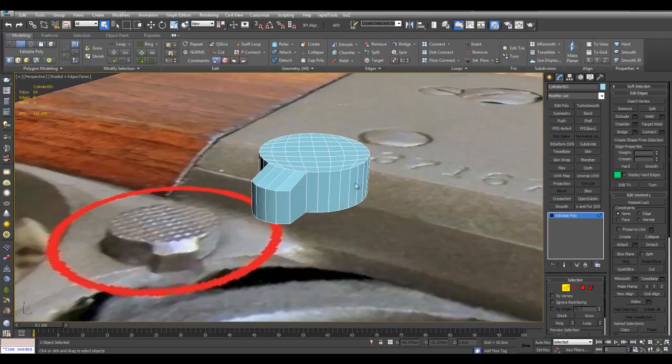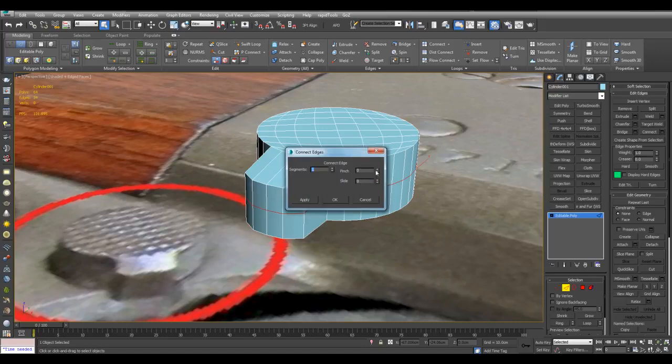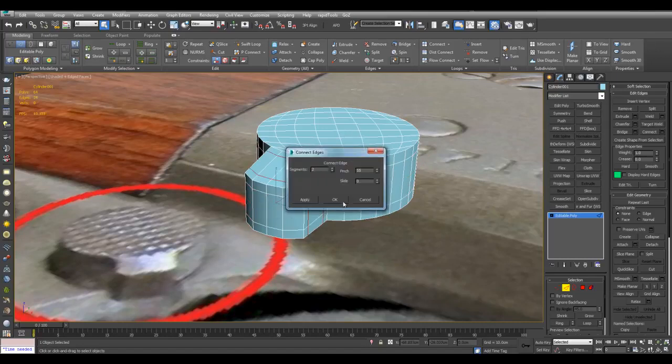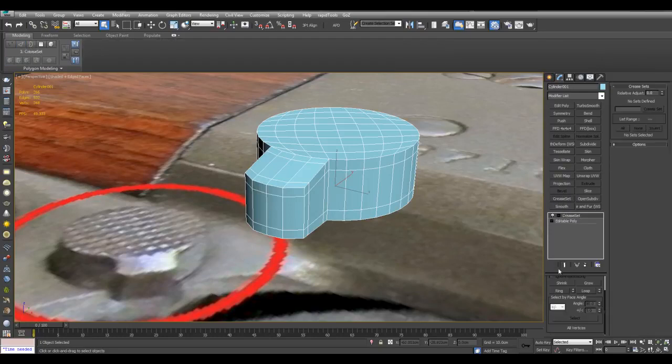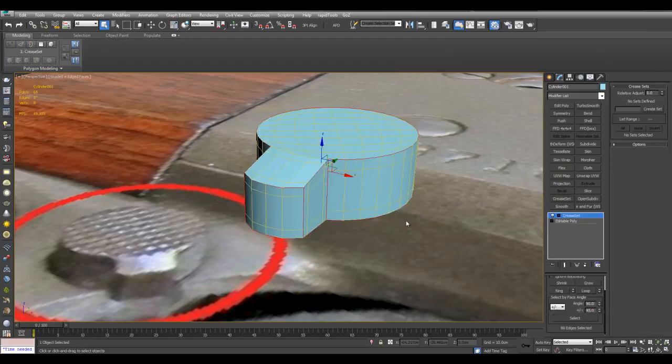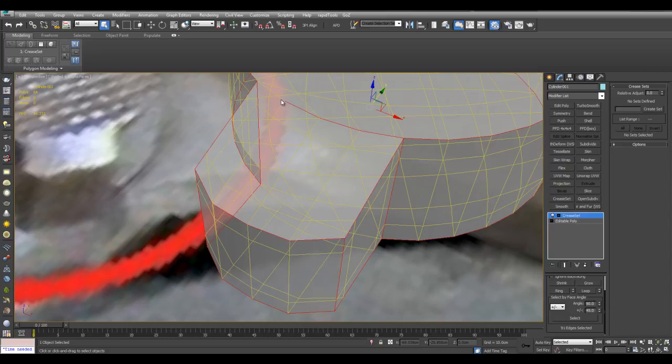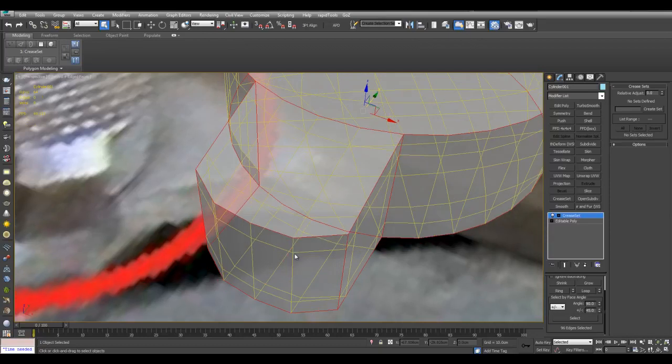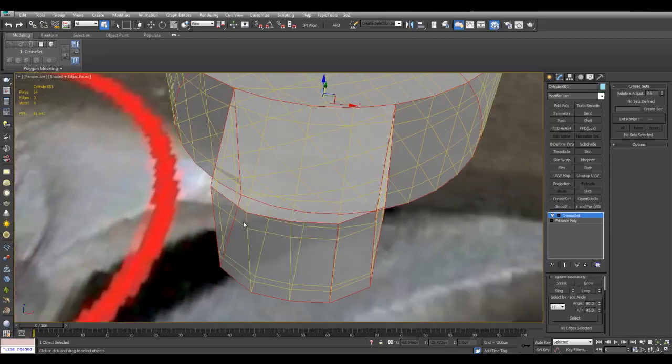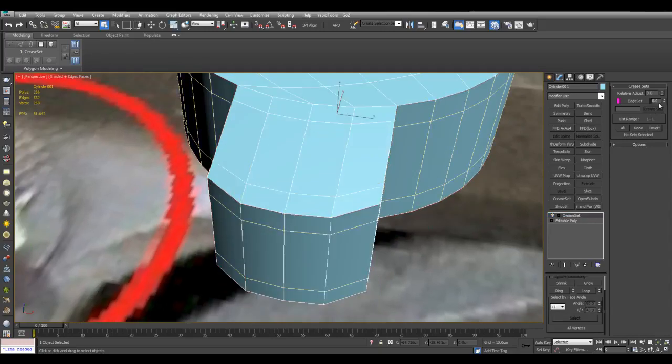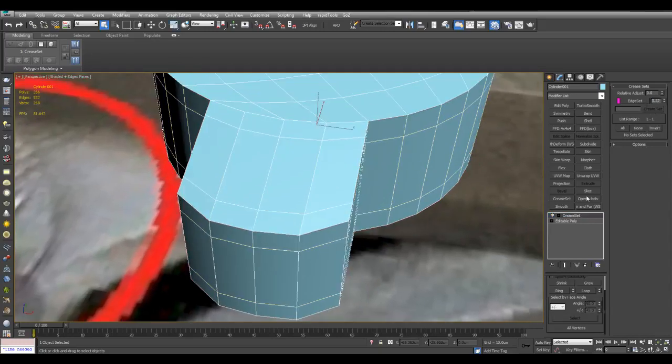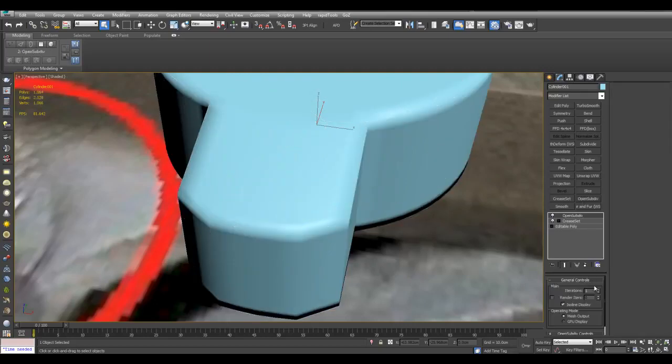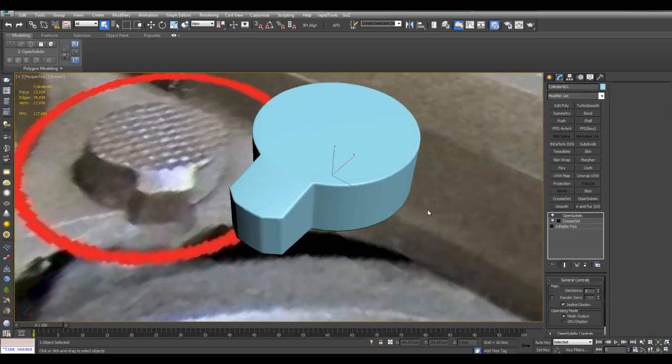And now I'll just insert some edges here for better subdivision. And now I can apply crease set, increase this number here. Select, I want to select these edges as well, and create set. Give this a crease value, and then OpenSubdiv. So there we are.